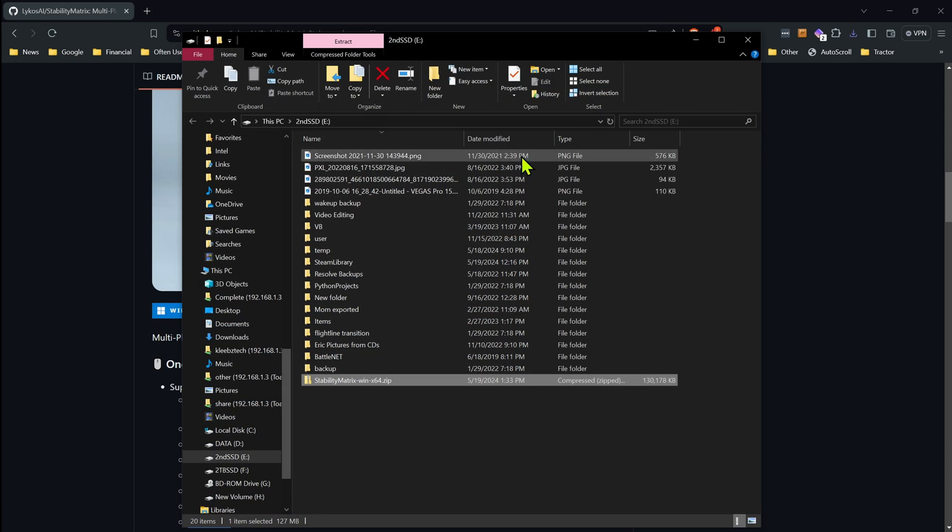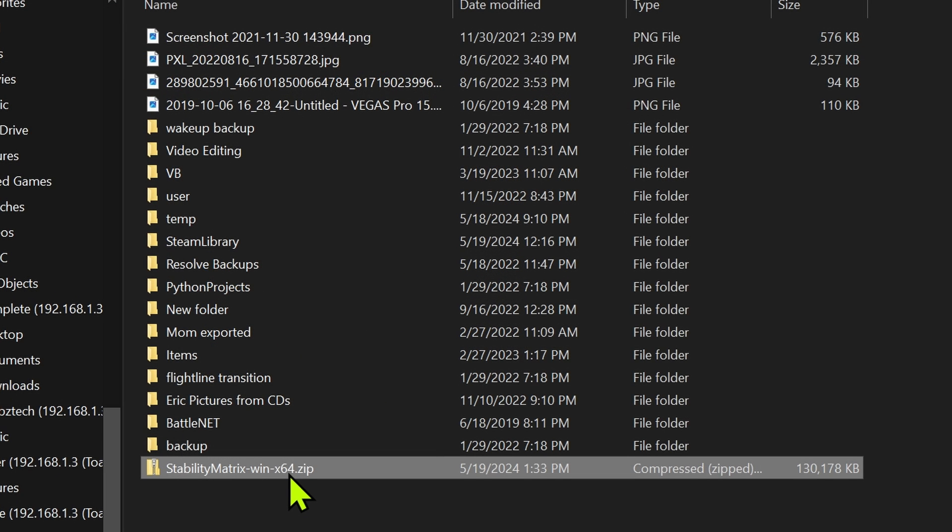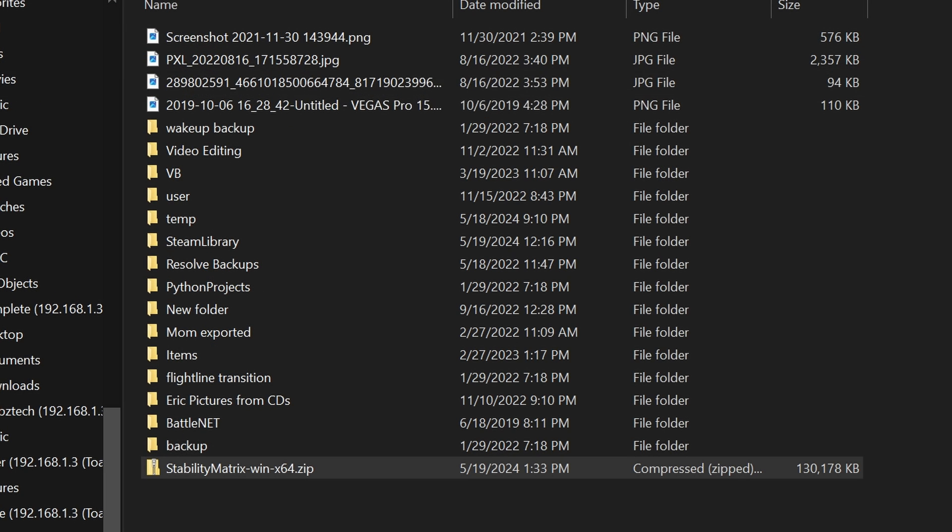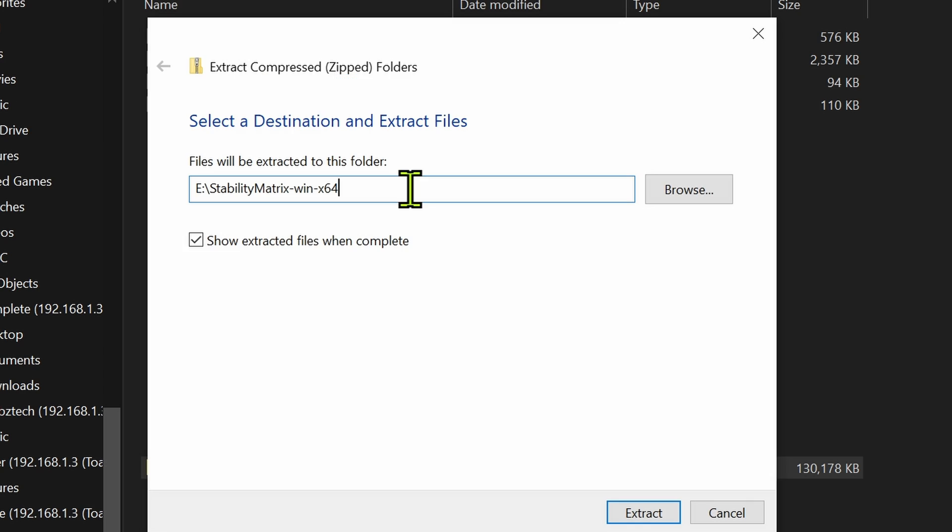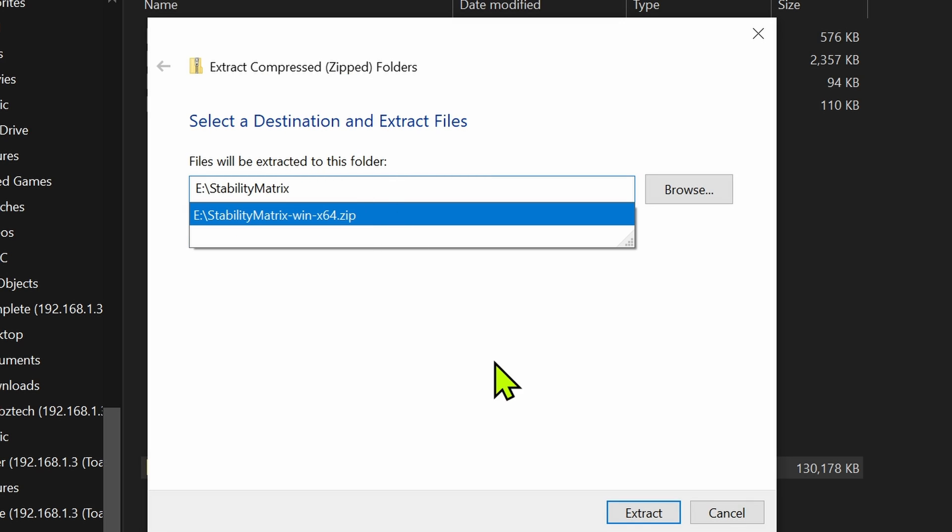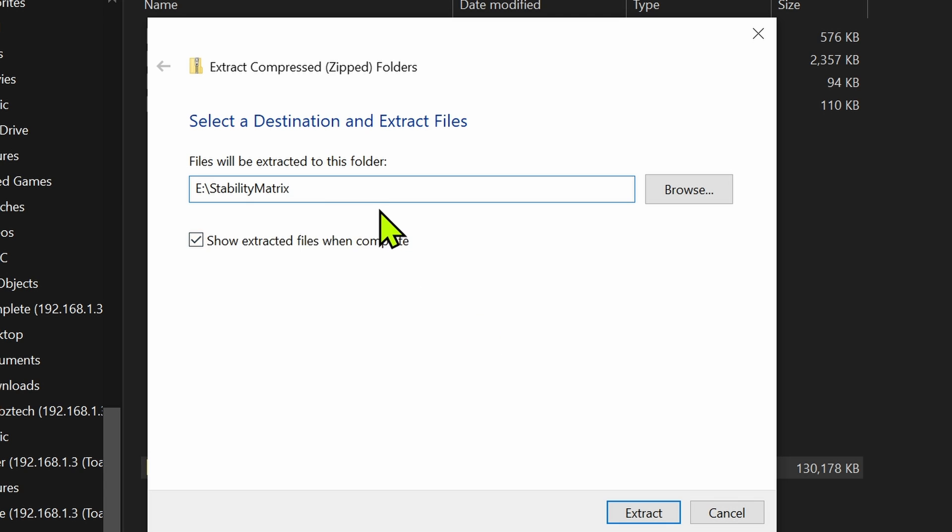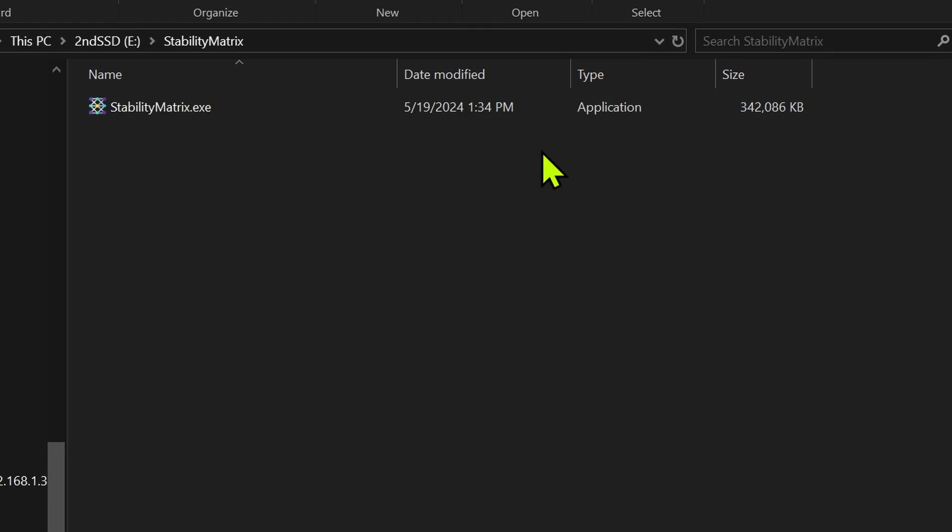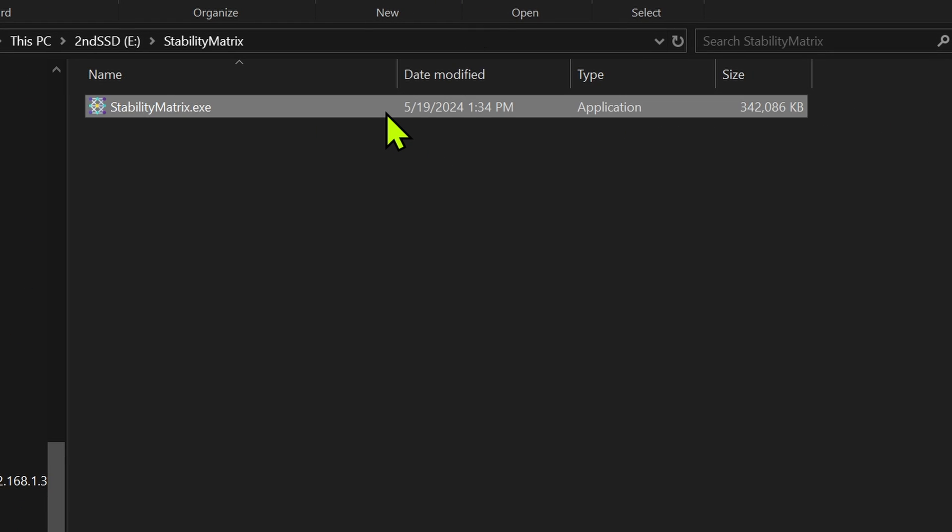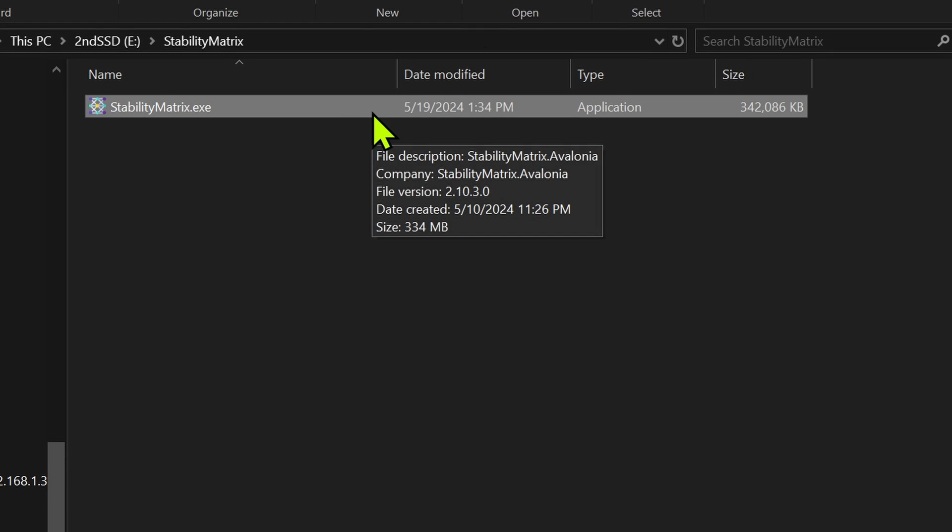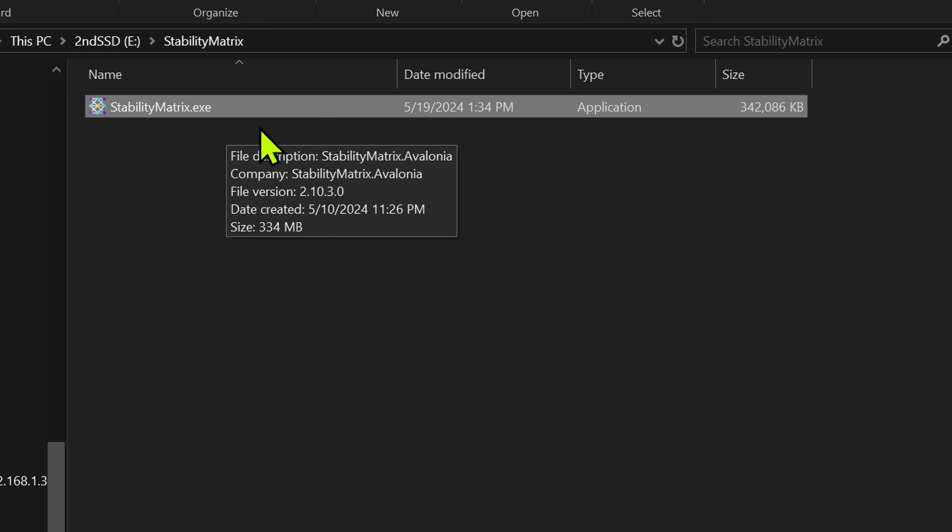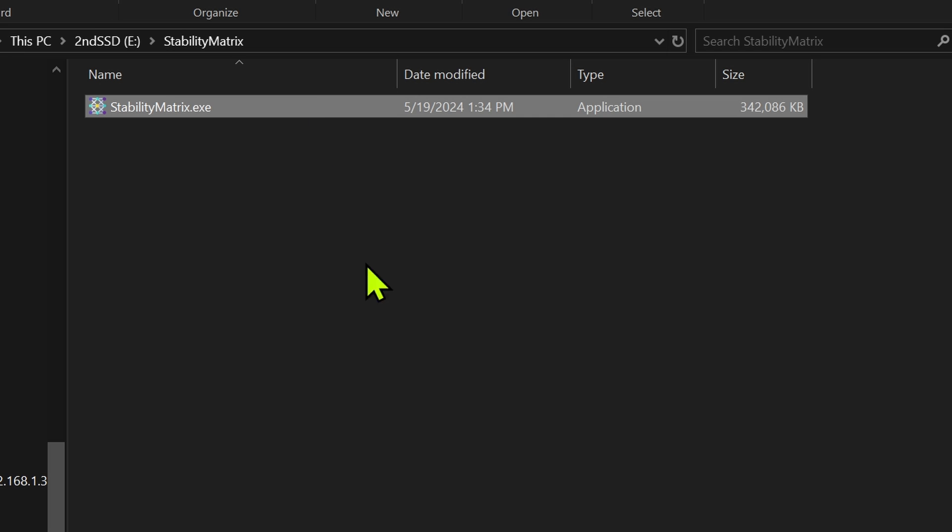I'm going to go to the location that I saved it to. And here, I'm just going to extract that zip file. Now I'm going to show you how to do it in the portable mode. And I'm going to rename the folder here, because I prefer to just have it as stability matrix. And I'm going to extract it. And now we're in the folder.